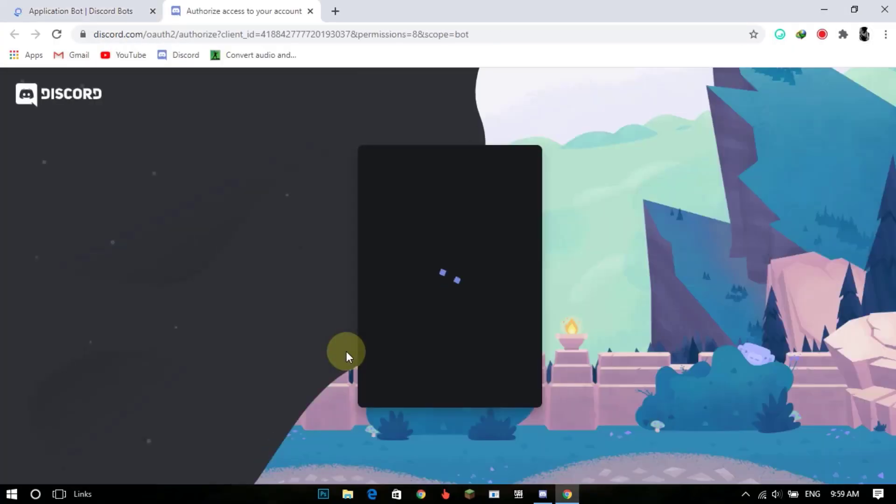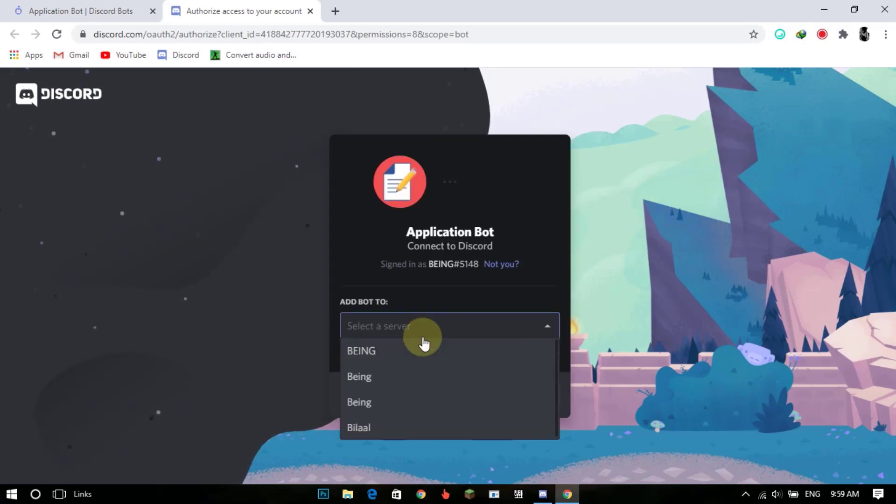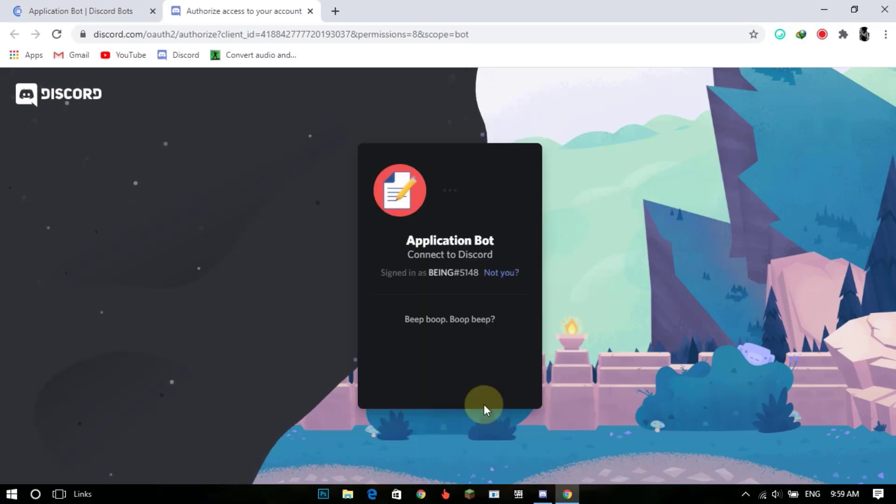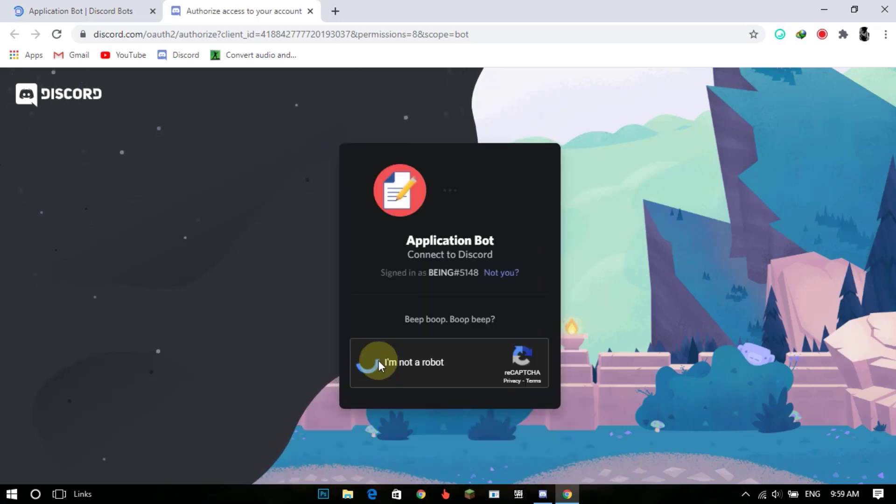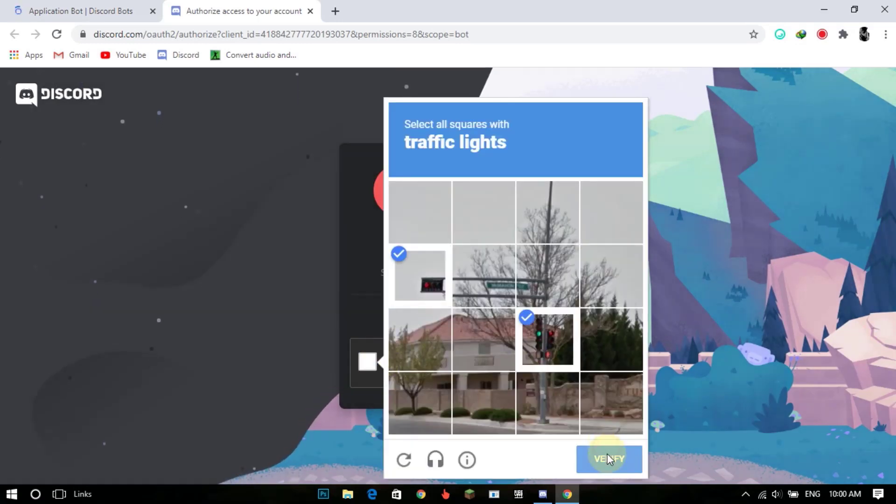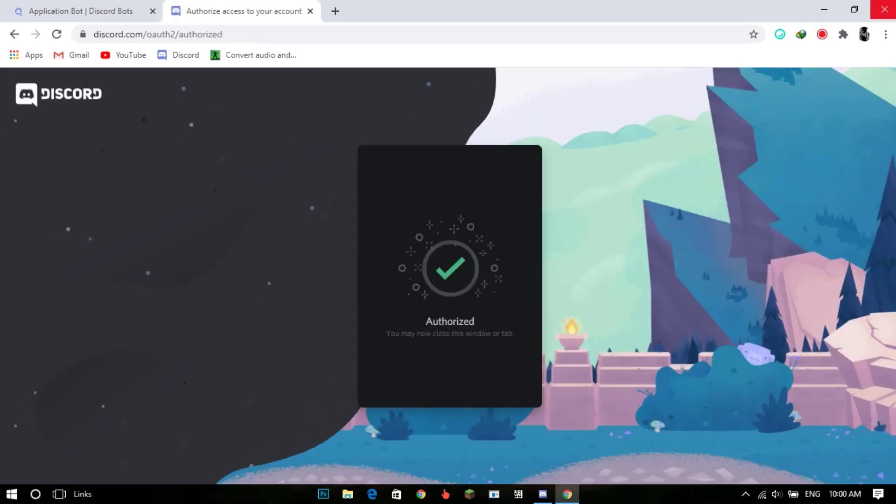So first of all invite the bot to your Discord server. Link will be in the description or you can add it from top.gg website.